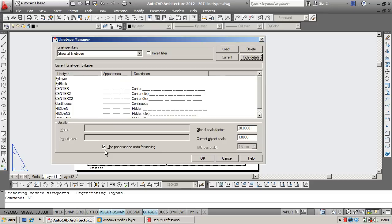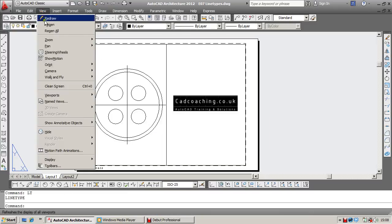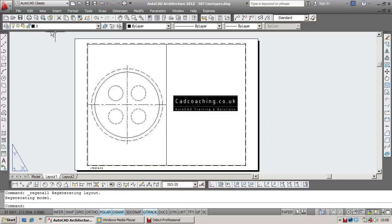Now a quick solution to your problem is to simply untick this box. Click OK. I'm going to regenerate the drawing and all your line types will appear exactly as you see them in model space.